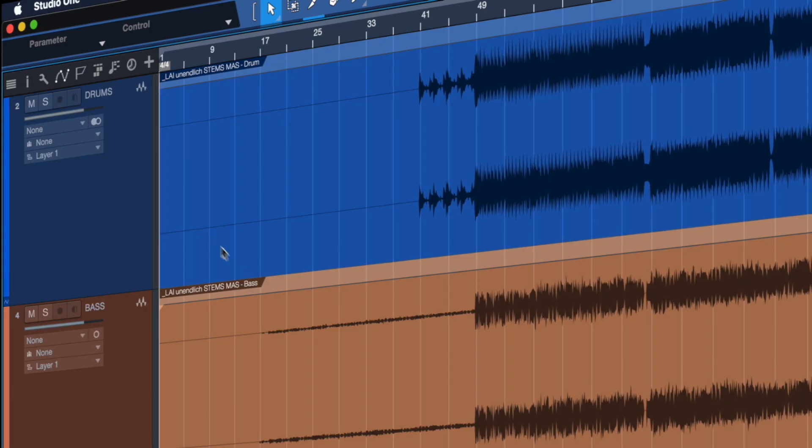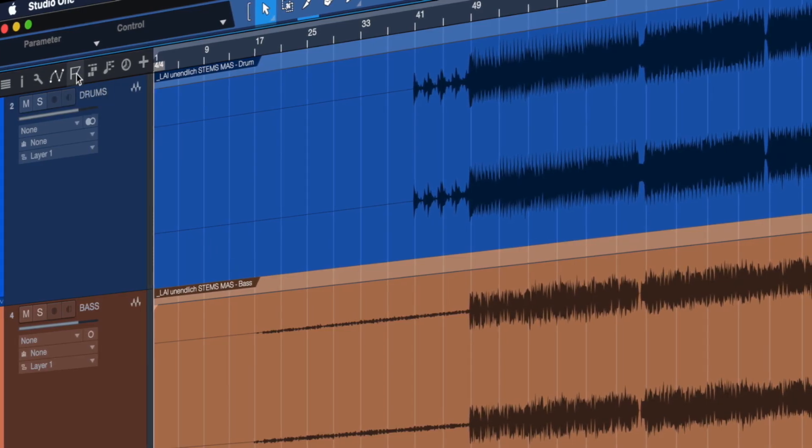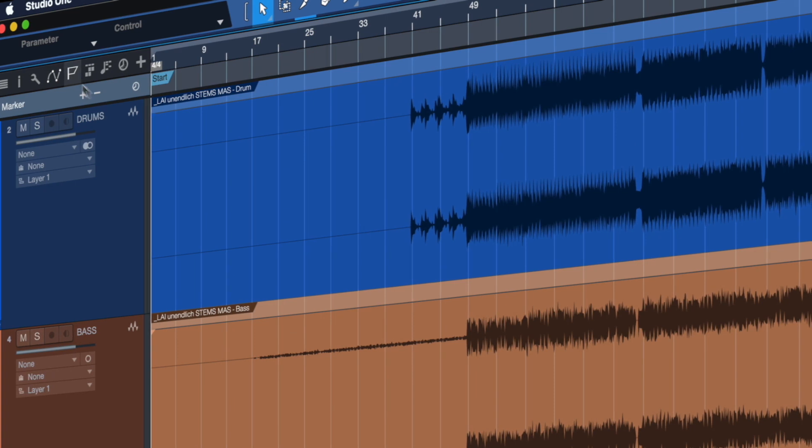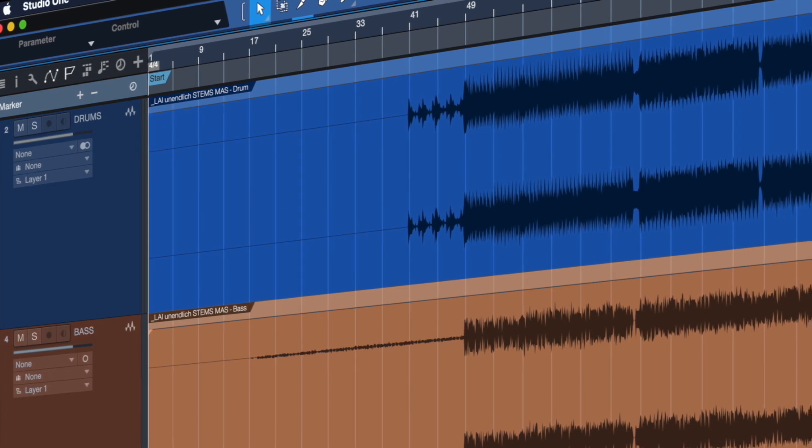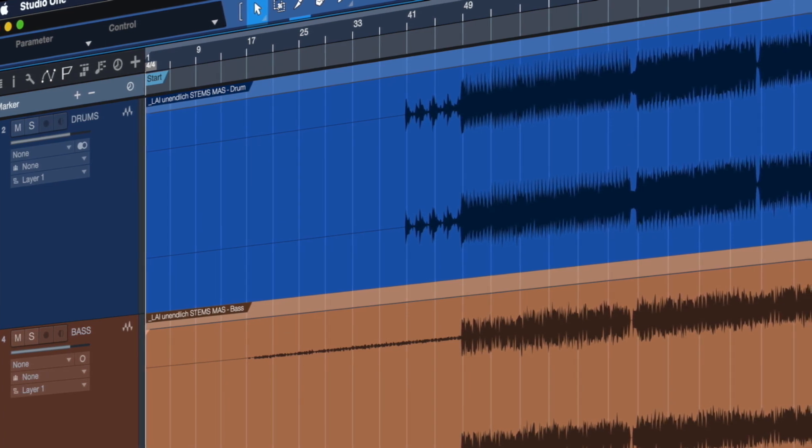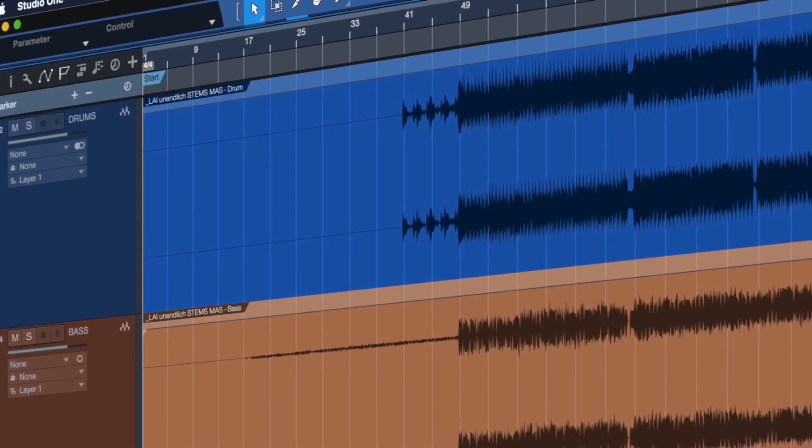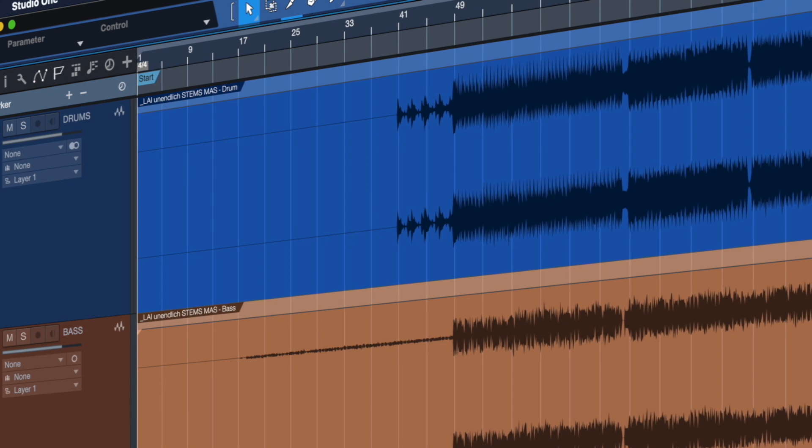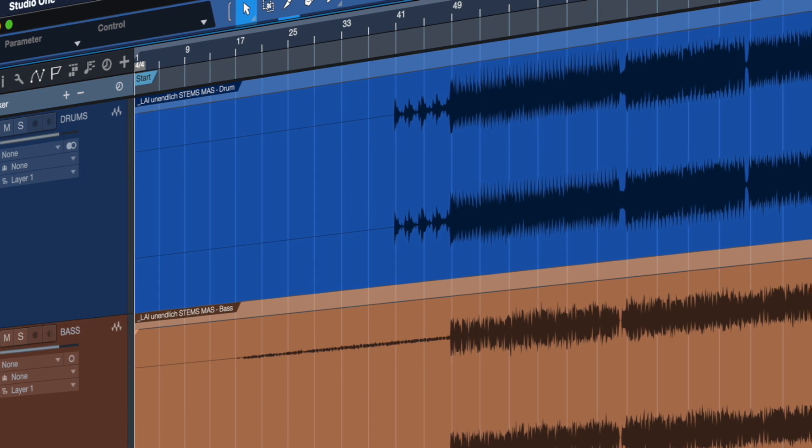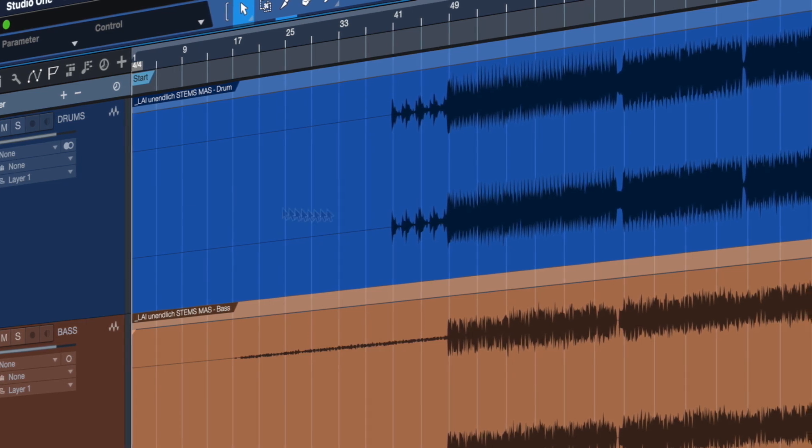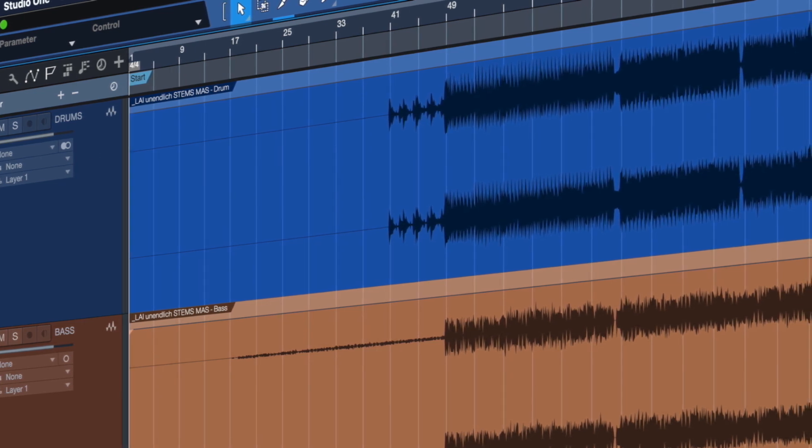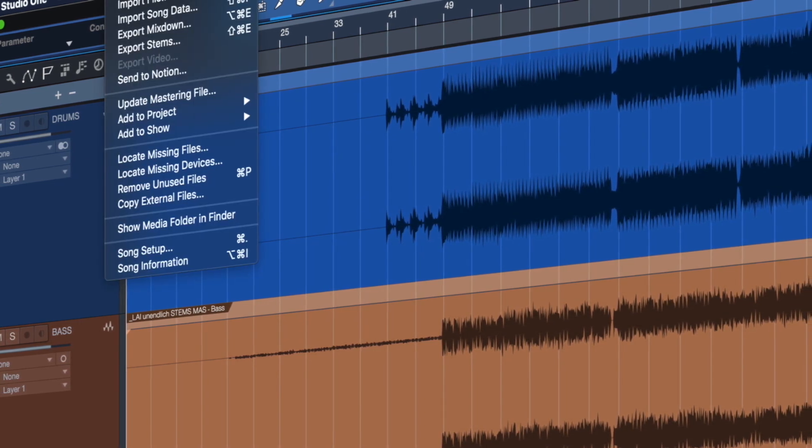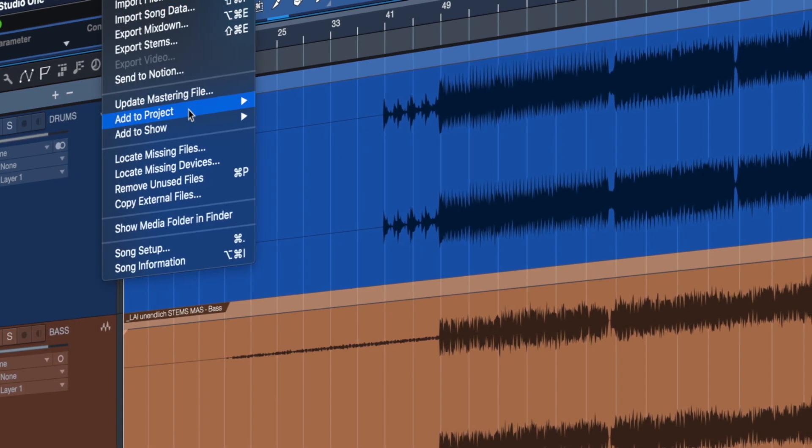Once you have your virtual bandmates and the setlist structured, you have to give your Studio One bandmates something to play and that's where patches come in. If you're adding backing tracks, open the Studio One song you want to use and select Add to Show from the song menu.